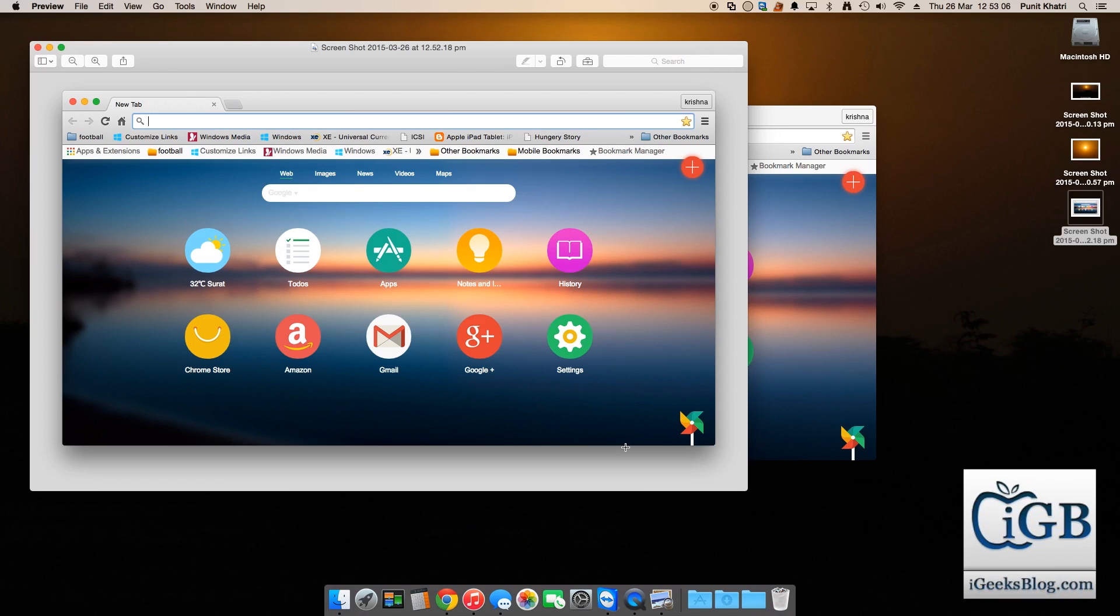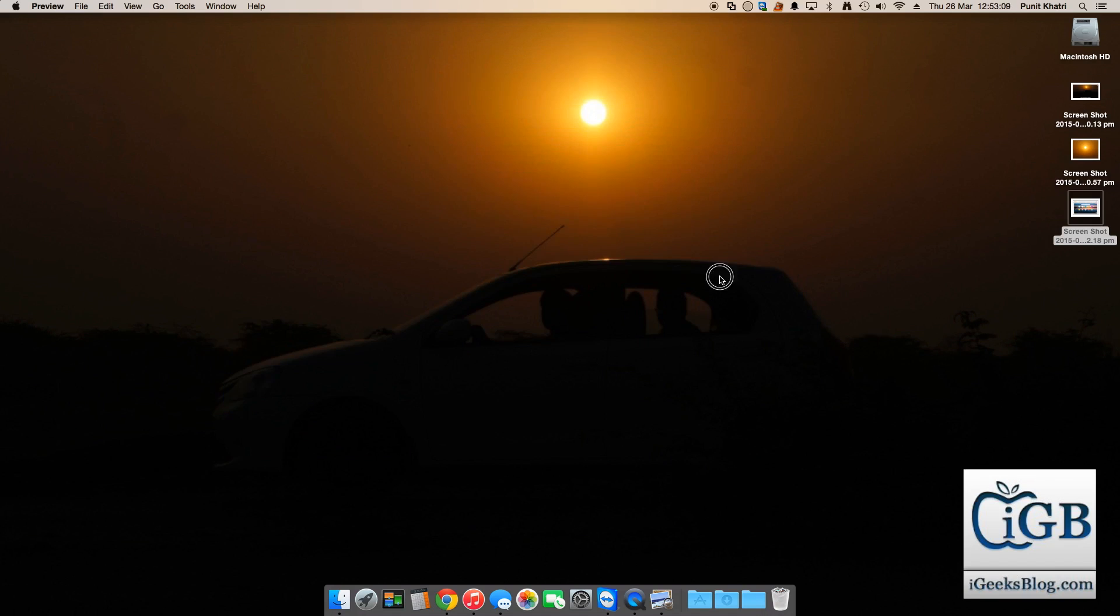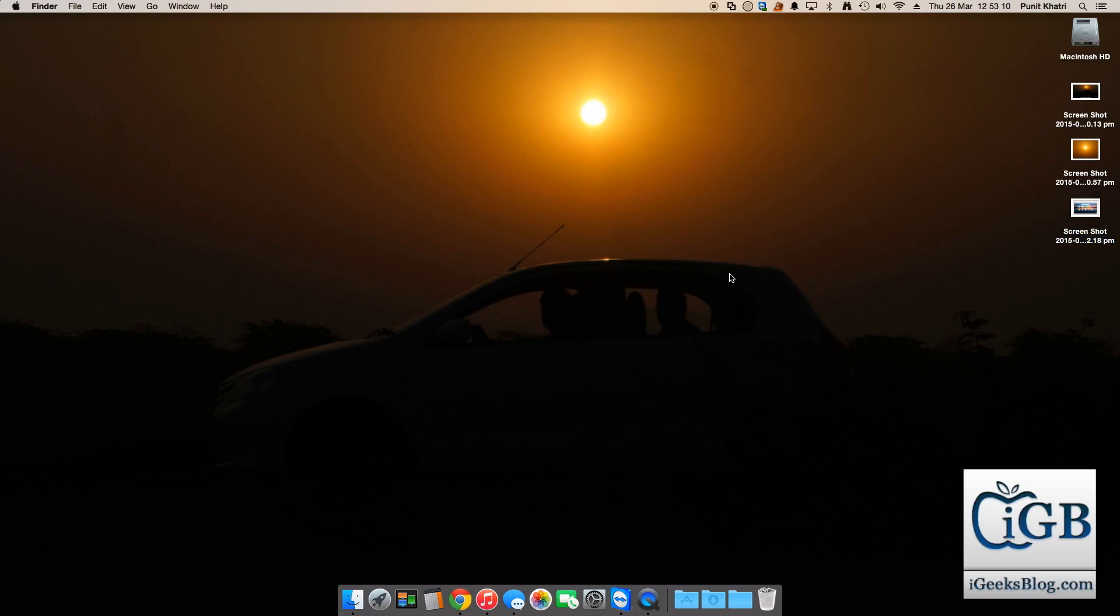So guys I hope you enjoyed this video. This was a quick video on taking screenshots with a couple of key combinations onto your Mac. So guys if you have some other questions or queries please do not hesitate, you can ask me all of them in the comment section down below.